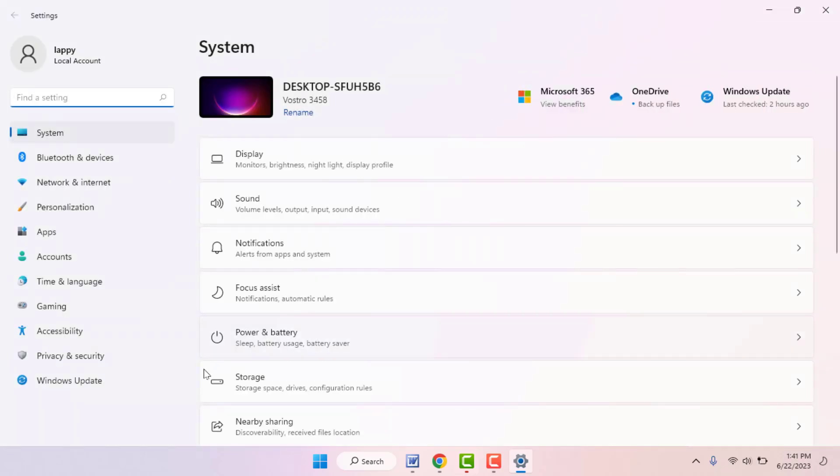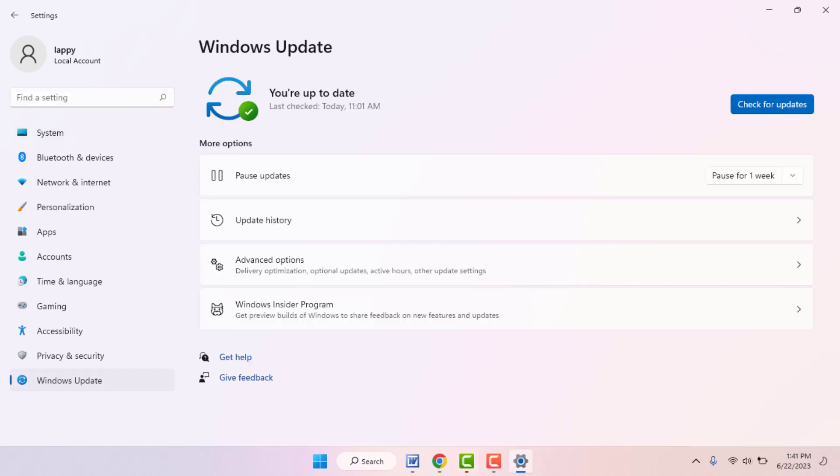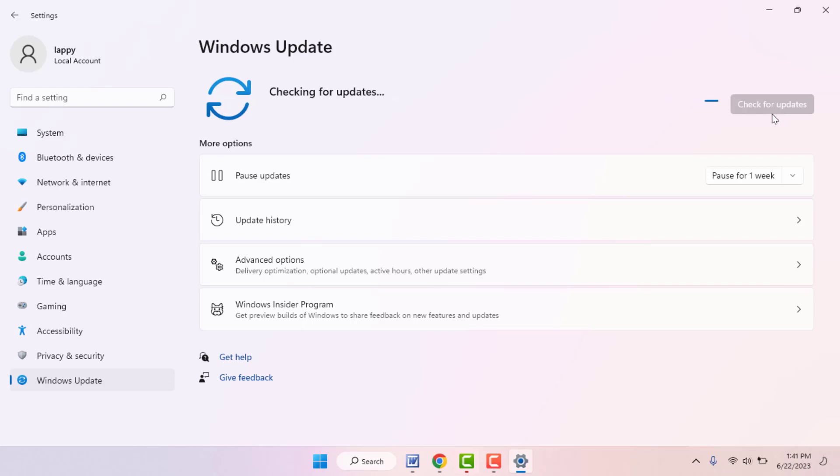In the left panel, you can get the option Windows Update. Just click on it. From here you can easily update your PC. So this is the final method.